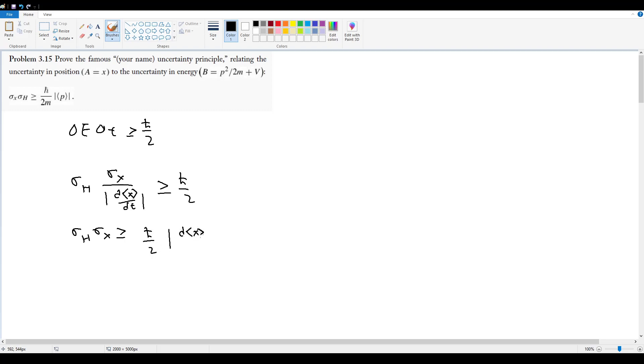In that case, I know that somehow I have to relate this to p. Well, I know that p is equal to mass times velocity. So this is equal to mass times dx by dt. That means that the expectation of p is equal to mass times d times the expectation value of x divided by dt.